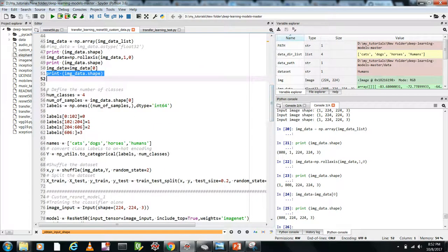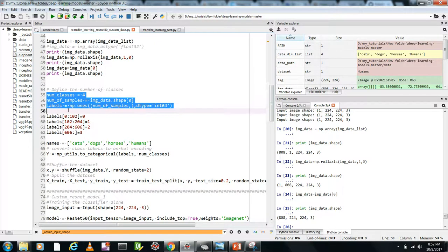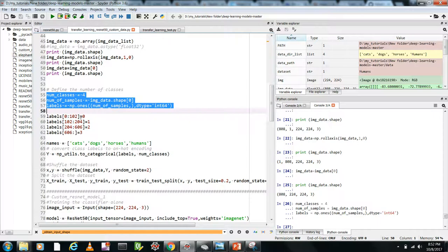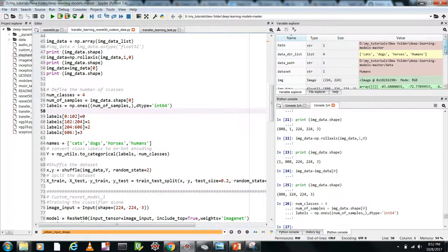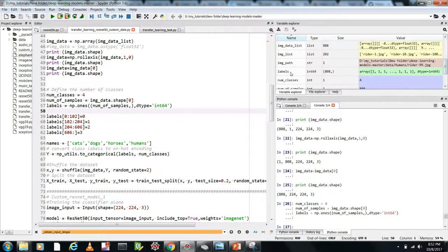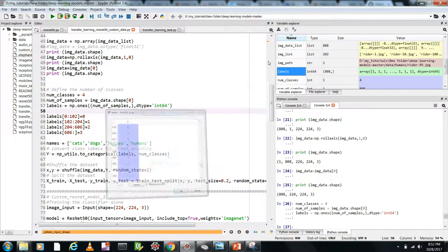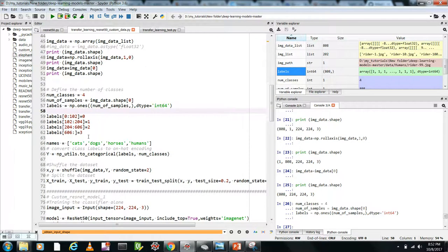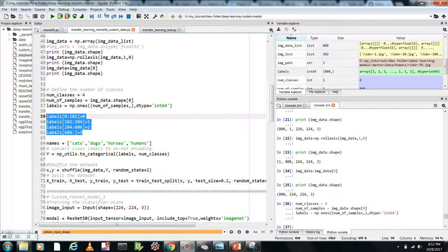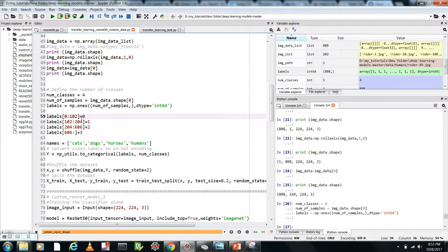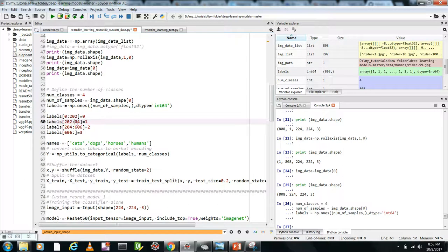Now let's define the labels. We initialize all labels as ones — 808 values each with 1 — and then assign categories 0, 1, 2, 3. The ranges are: 0 to 202 for class 0, 202 to 404 for class 1, 404 to 606 for class 2, 606 to 808 for class 3 — four classes of approximately 202 samples each, totaling 808 samples.